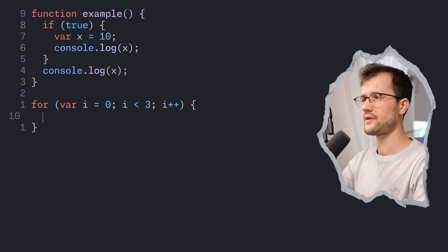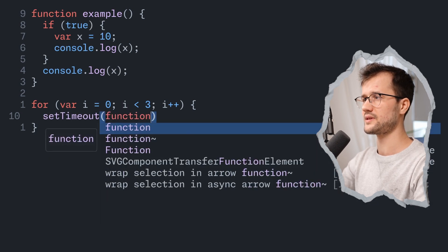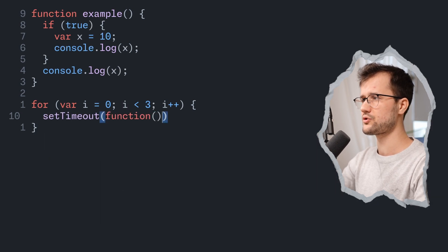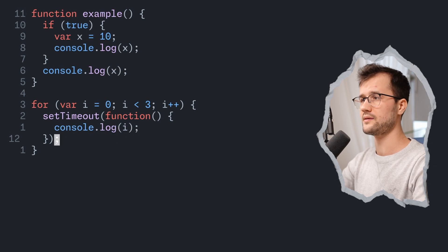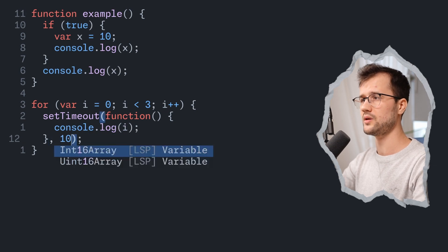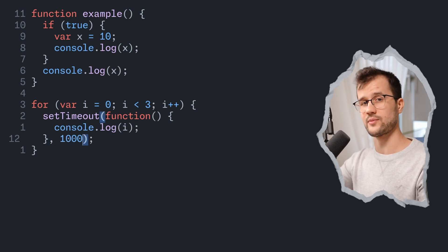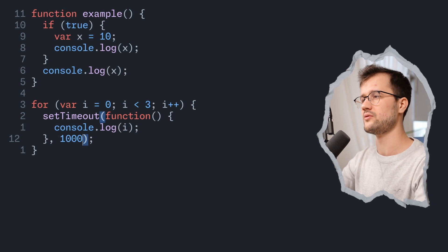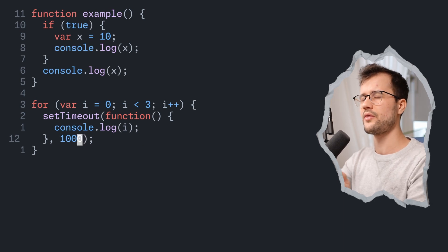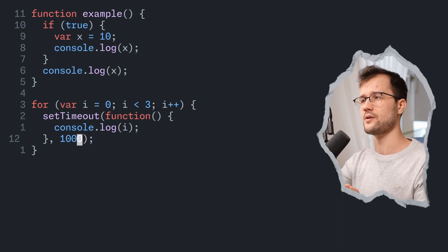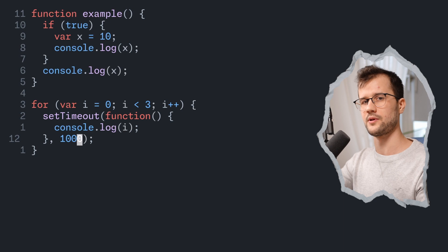And in this function, we're going to set a timeout, declare the closure here and just print i and the delay will be 1000 or the timeout will be 1000. Now what do you think will the output be of this specific code example?